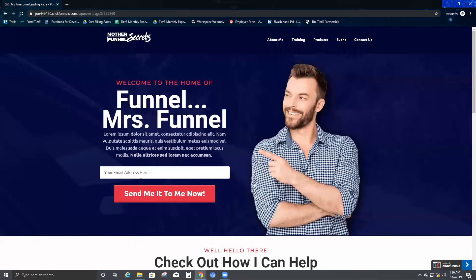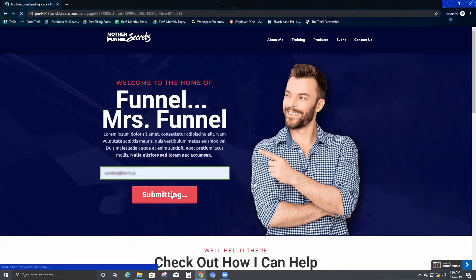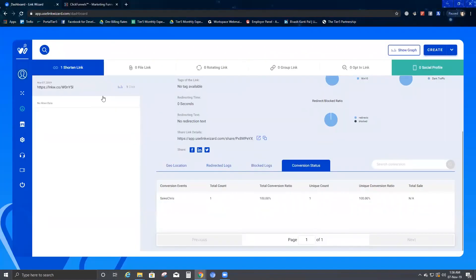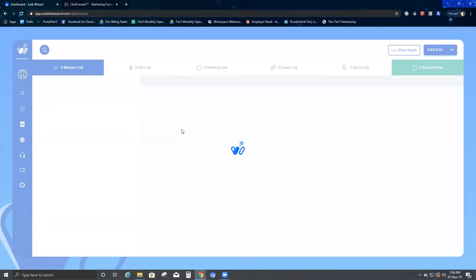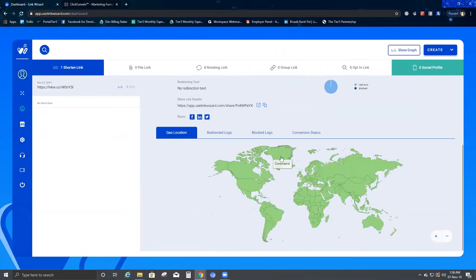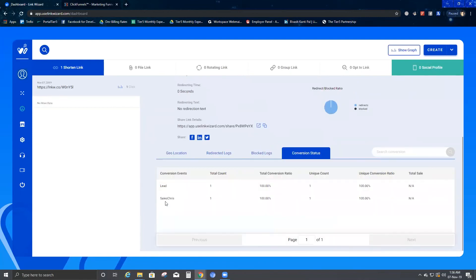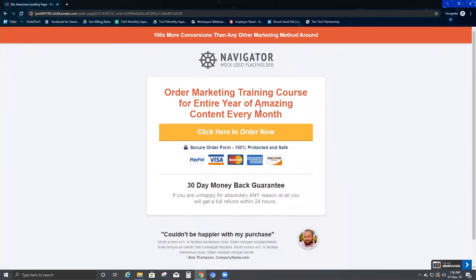I'll go back to the product page and add an email ID and submit it. Once submitted, it takes me to the sales page. Back in the Link Wizard platform, I refresh and come back to Conversion Status. It now shows one lead — meaning the person who entered their email has shown interest in my product. That's a confirmed lead who may go ahead and buy the product.